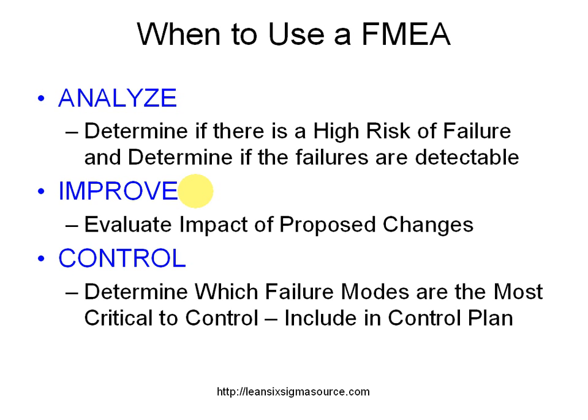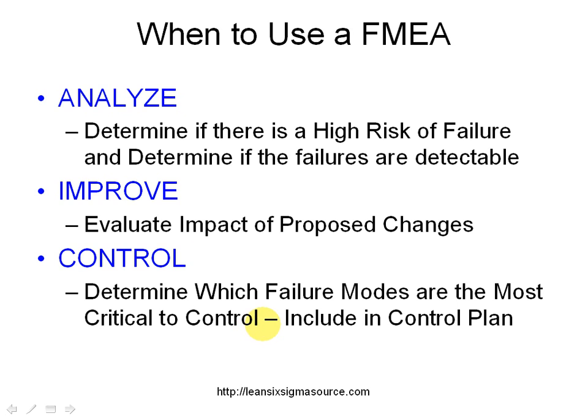Then in the control phase, you're going to have your risk assessment numbers and you're going to be able to sort them from highest to lowest and be able to put in your control plan which failure modes are most critical to the process. And you want to make sure that you have in your control plan the recommended response or the appropriate response if a failure occurs.